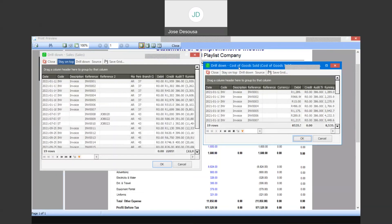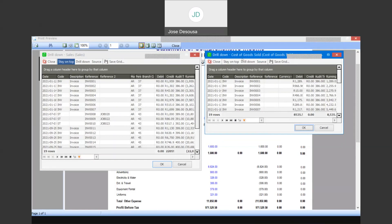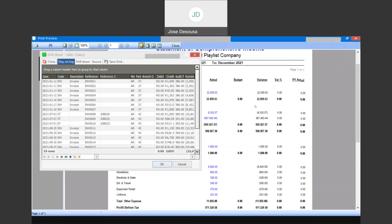As you can see, the drill down feature on the income statement and trial balance allows you to drill down on the report values into the transactions that make up that particular value, with the ability to go to a source document if applicable, drill down to the source, and also use the stay on top feature which is very useful for comparisons. Thank you so much for tuning in to our presentation today. Goodbye, and I'll see you next time.